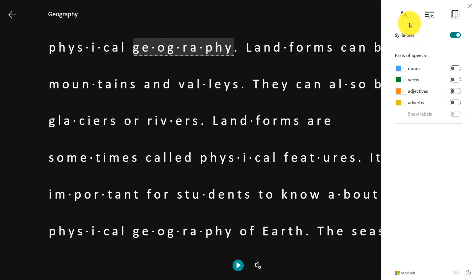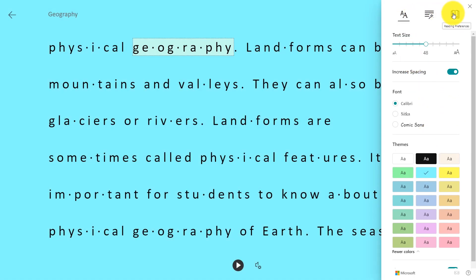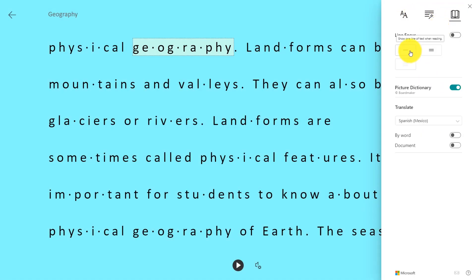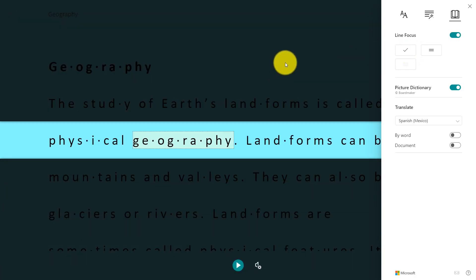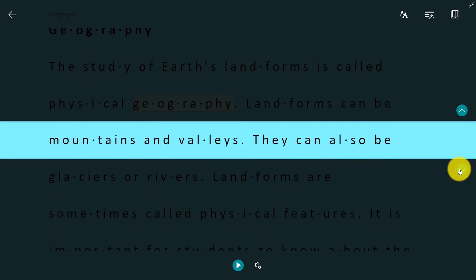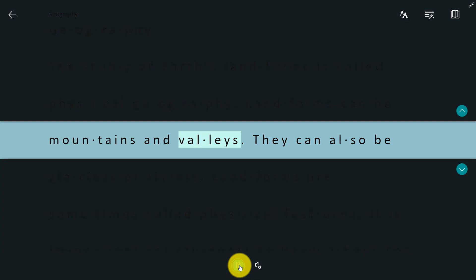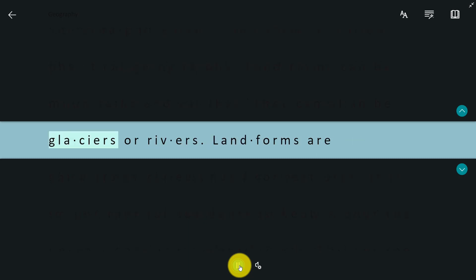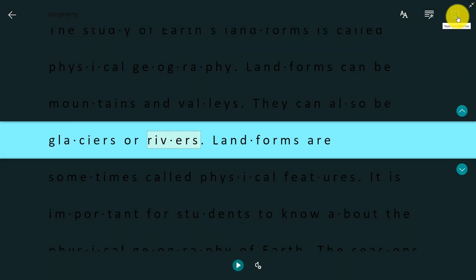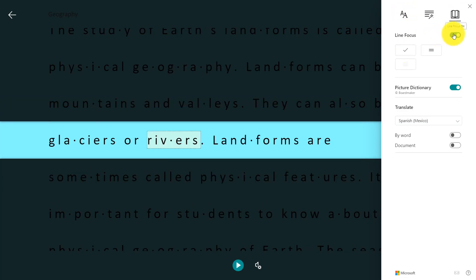Next up I'm going to show reading preferences, and I'll make the background blue. Thinking about focusing on different lines — people with cerebral palsy might want to focus the eyes. People with ADHD or dyslexia often like to have these reading rulers that you put over the screen. You can see I can scroll, I can still read out loud: Mountains and valleys. They can also be glaciers or rivers. I can choose three lines or five lines — it's very easy to customize that line focus.